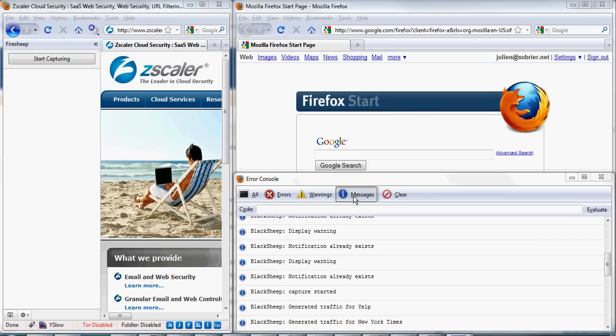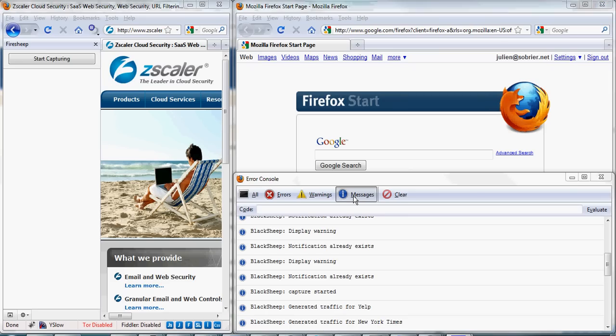Hi, my name is Julien Sobrier. I'm a security researcher at Zscaler. I'm going to show you BlackShip, a new Firefox add-on to detect people using FireShip on your wireless network.